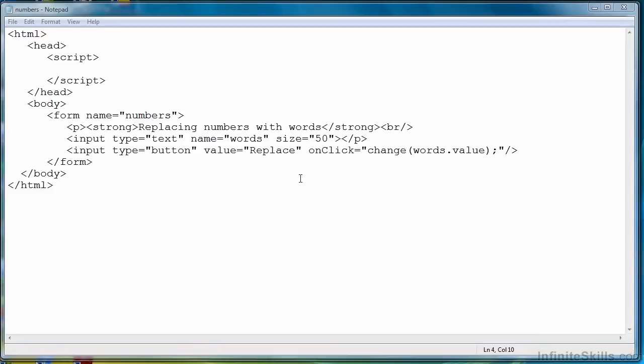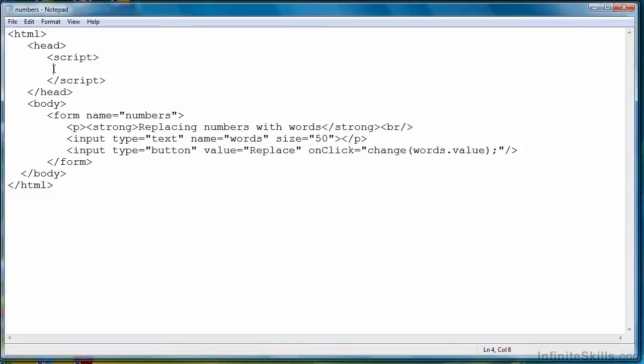I've already created an HTML document that contains the basics of a form. We have a text field and a button, and all we have to do is add our JavaScript functions to perform the regular expression replacing. So to do this, we're going to have two functions. The first function is going to take a digit and return the string representation of the digit. Then the second function will use this first function in actually performing the regular expression replacement.